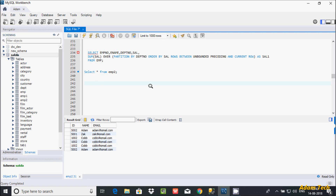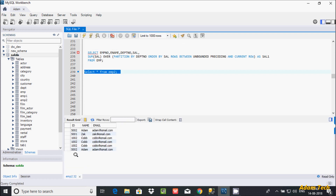In this video I am going to discuss how to display duplicate records in a MySQL database. I am using the emp2 table, which has duplicate records inside it. Here, ID 5002 appears three times, 1002 appears three times, and 5001 appears one time.